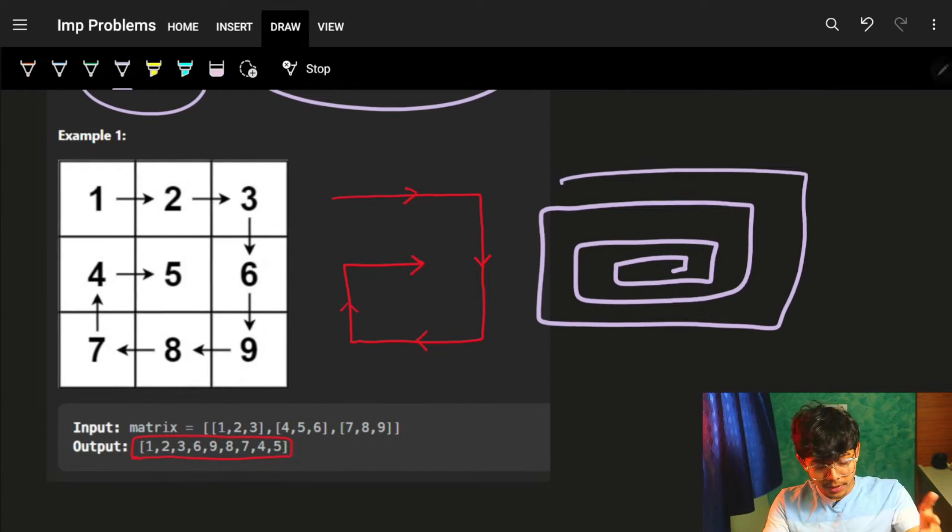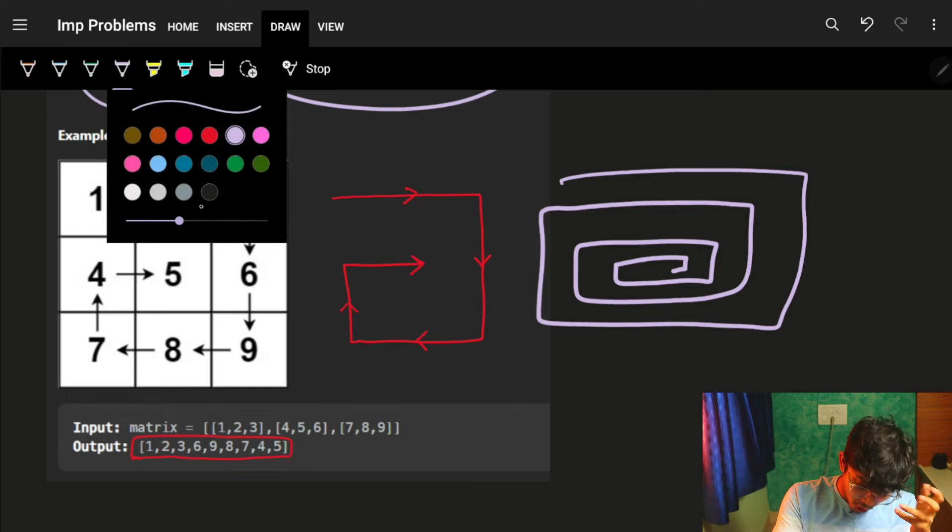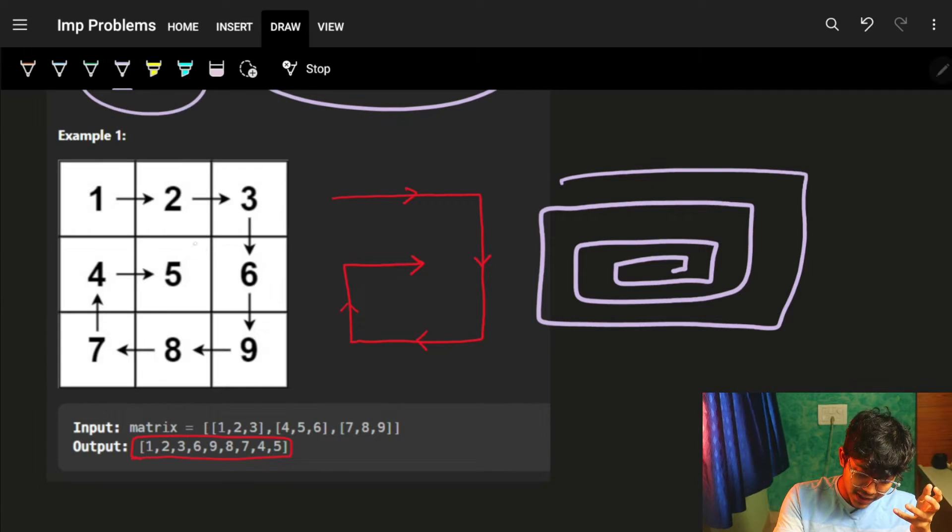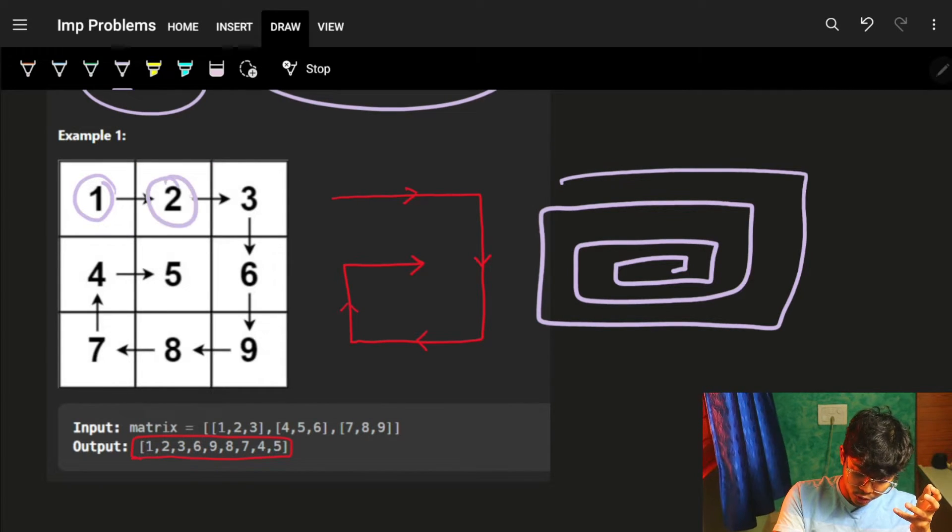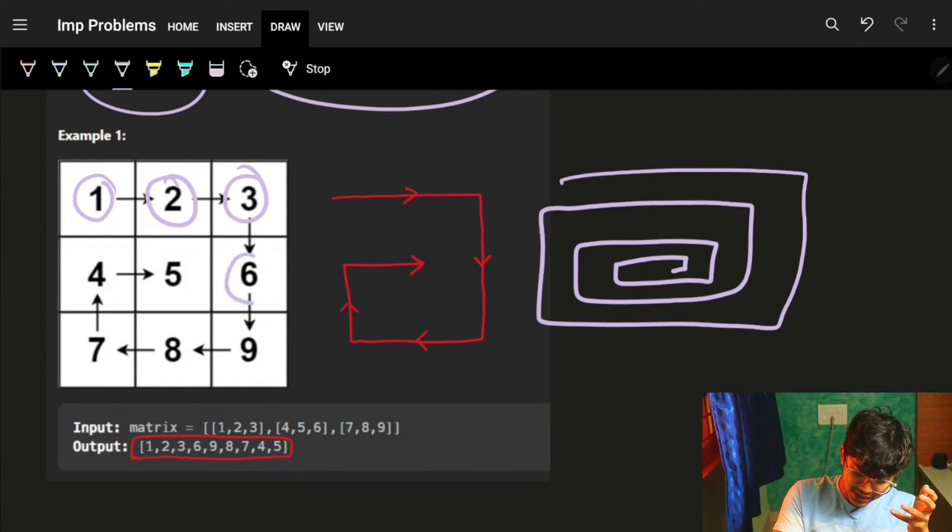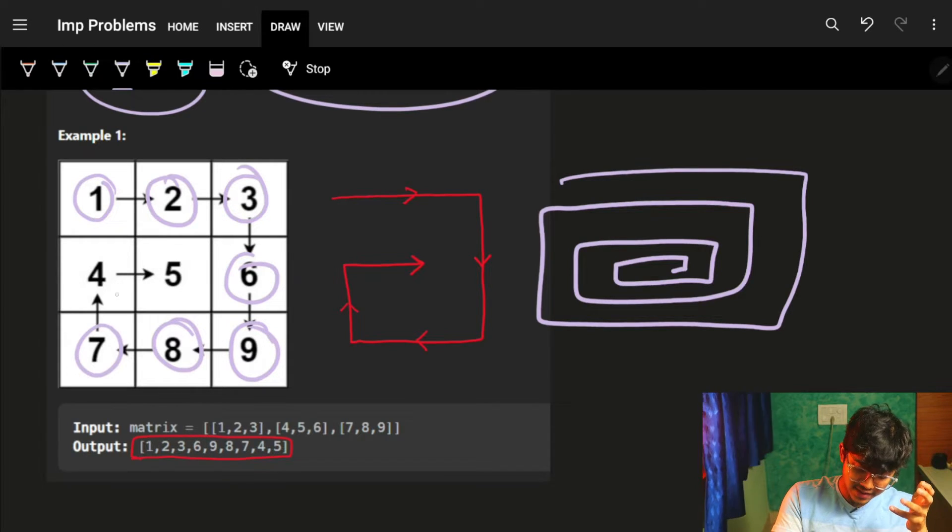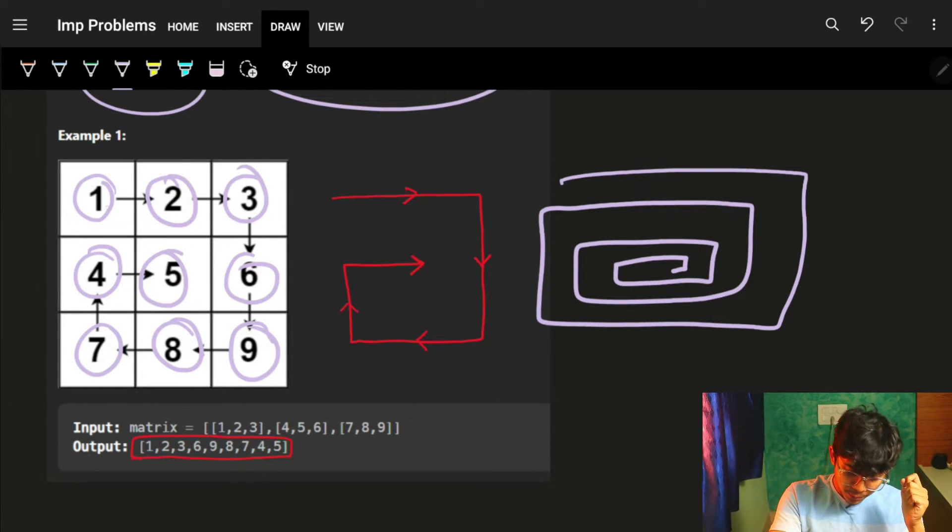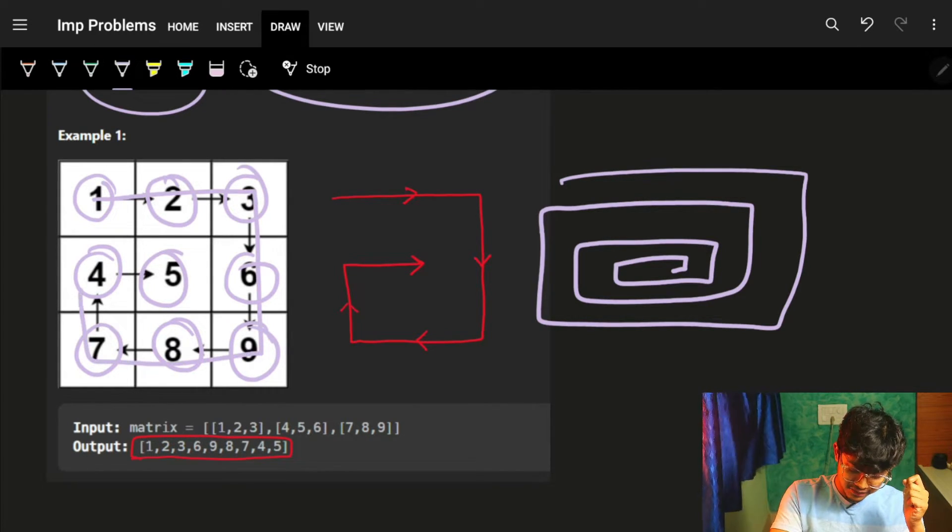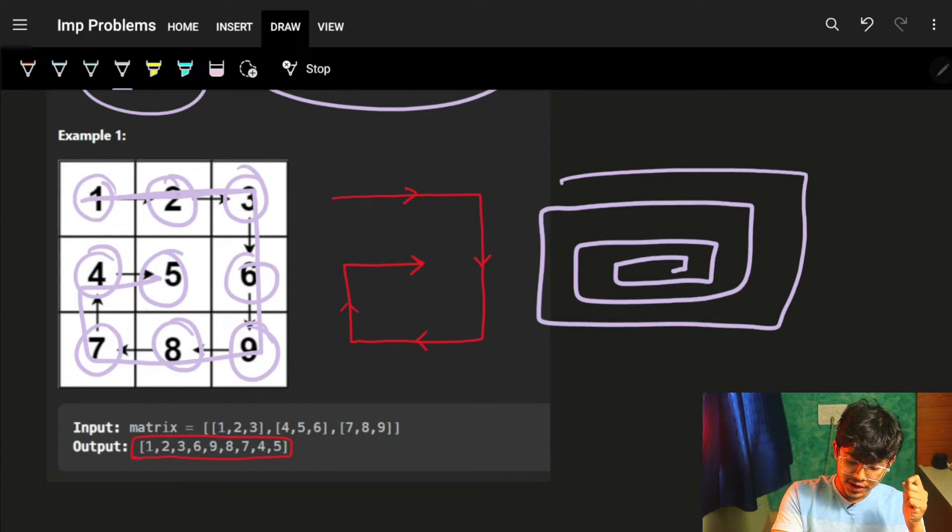Cool. For this problem, this spiral order for this matrix will be 1, then it goes to 2, then 3, then 6, then 9, then 8, then 7, then 4, then 5.